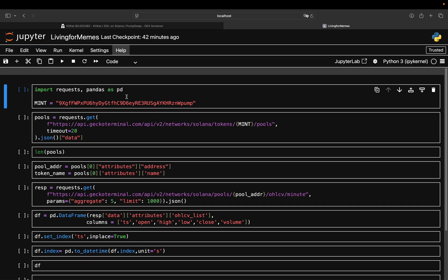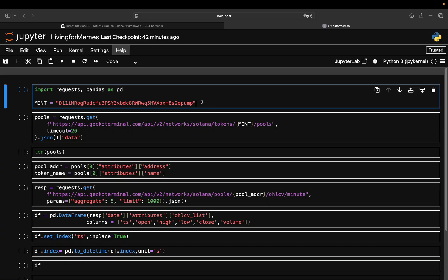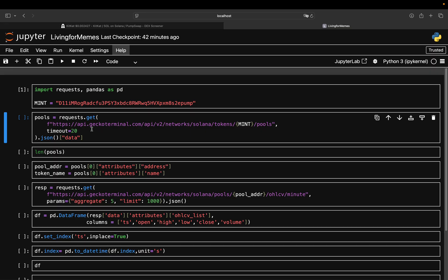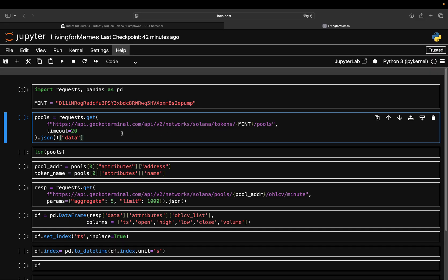Now this is the coding environment and this is the mint address where you copy paste it. With that you can use this mint address to pull all liquidity pools based on Solana. What this API call here is doing is using the Gecko Terminal and then pulling the Solana coins and then for this KitKat coin here.